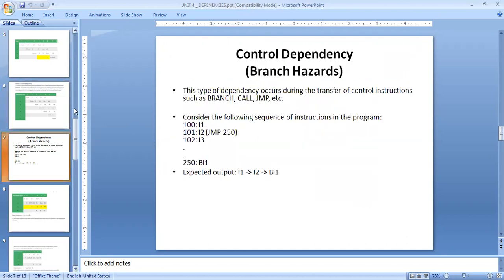Next, we're going to see about control dependencies. In control dependencies, the dependency occurs due to the transfer of control from one instruction to another, moving from one address to another address based upon the operations. Some of the instructions that cause this are branch, call, and jump. For example, instruction I1 completes at address 100, and I2 completes its process at that address.